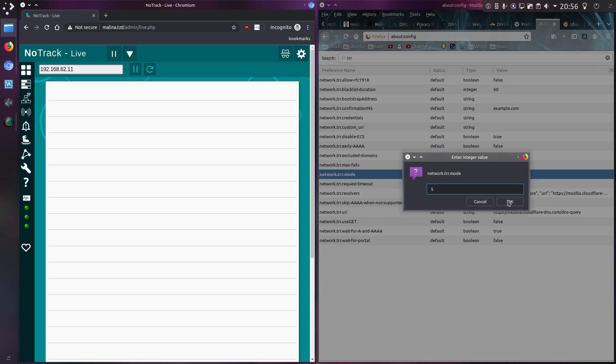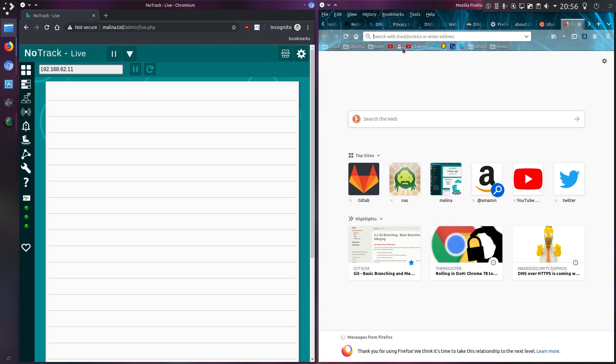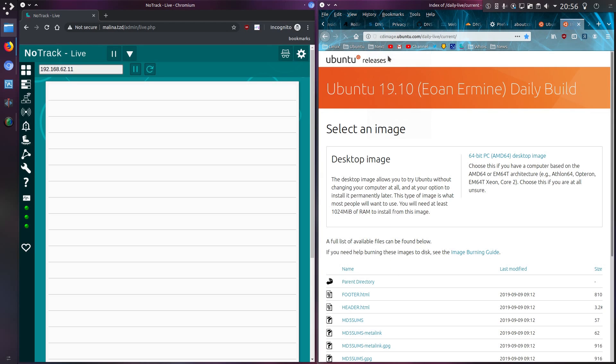But if I permanently disable the setting, you'll immediately see the difference. If I try and go to something, let's try whatever the Ubuntu next build is. Yeah, you can see the website lookup for cdimage.ubuntu.com. So that's using the traditional DNS lookup.